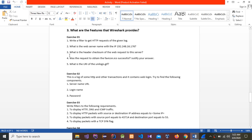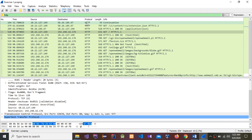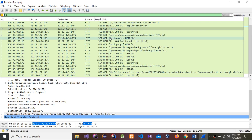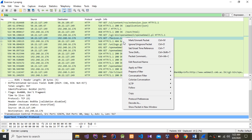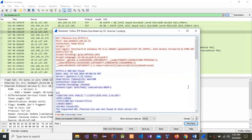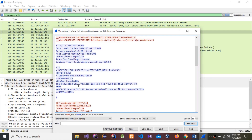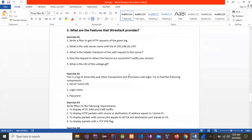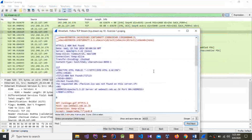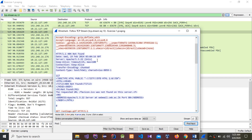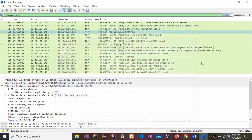The next question is: was the request to obtain the web icon (favicon.ico) successful? Justify your answer. You can see favicon.ico here. Click it, go to Follow TCP Stream, and you can see '404 Not Found'. The request URL favicon.ico was not found on this server. The reason is the 404 Not Found response.